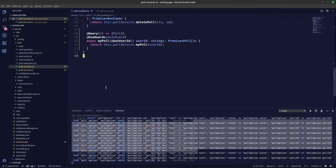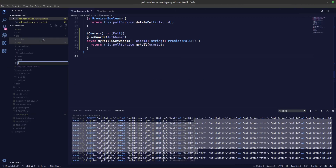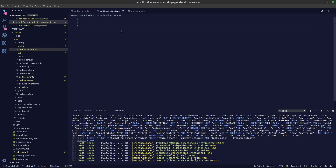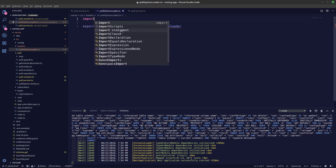To do that, we'll create our DataLoader and send it through context. Let's create a new folder called loaders, and inside it a file named pollOption. We're specifically targeting poll options. Let's export a function called pollOptionLoader — it will carry a new DataLoader instance. Let's import DataLoader first, and also make sure to install the data-loader package.